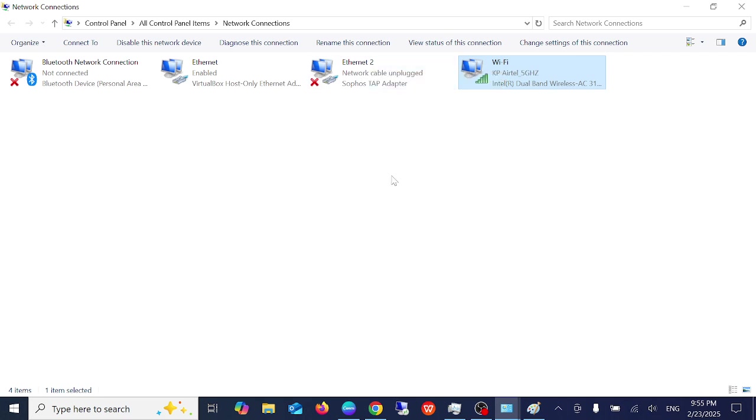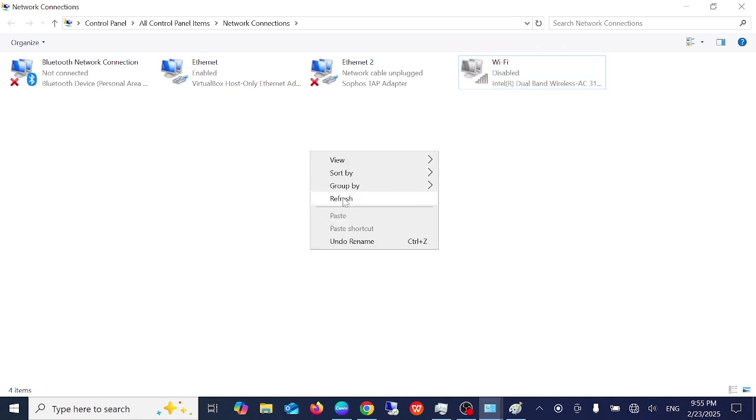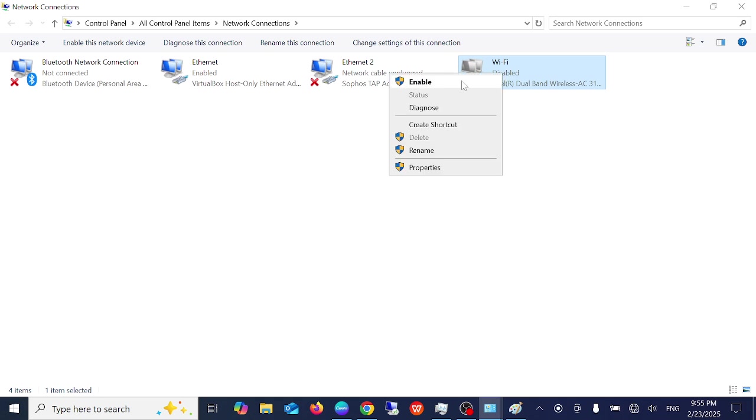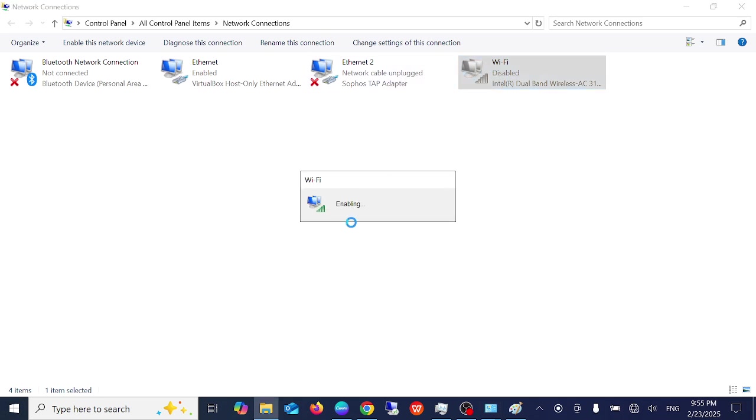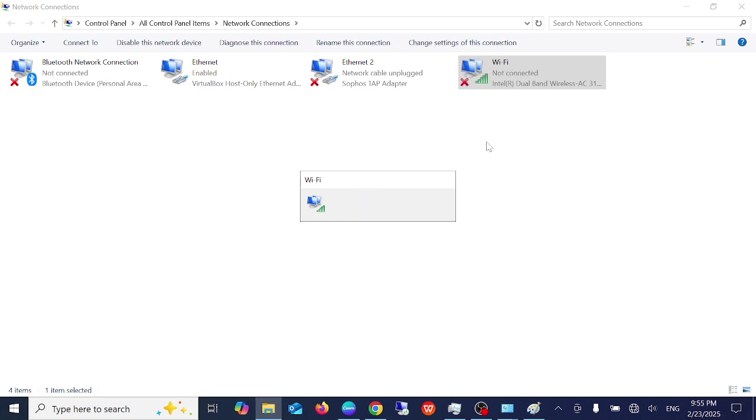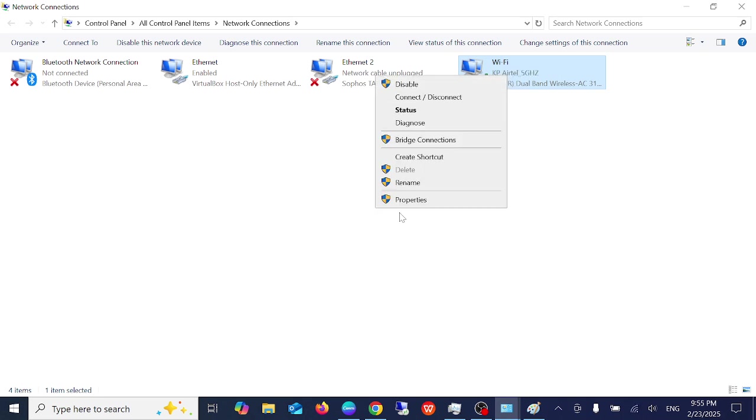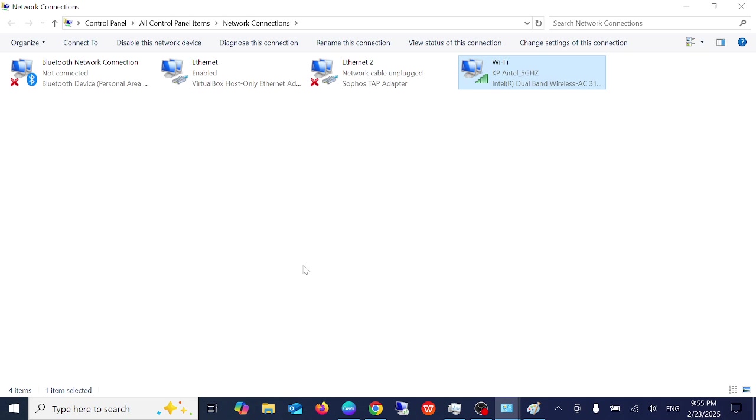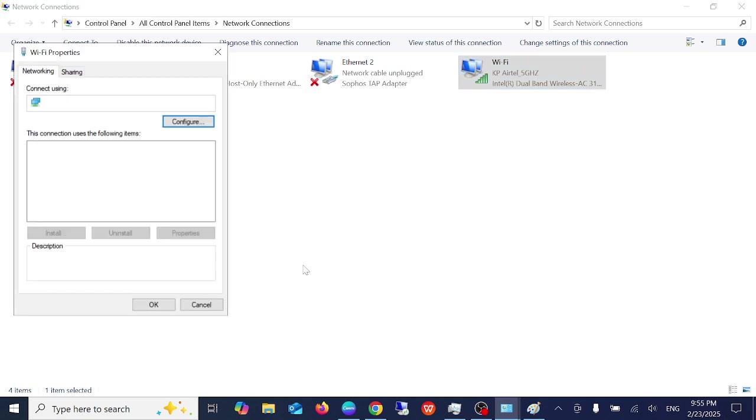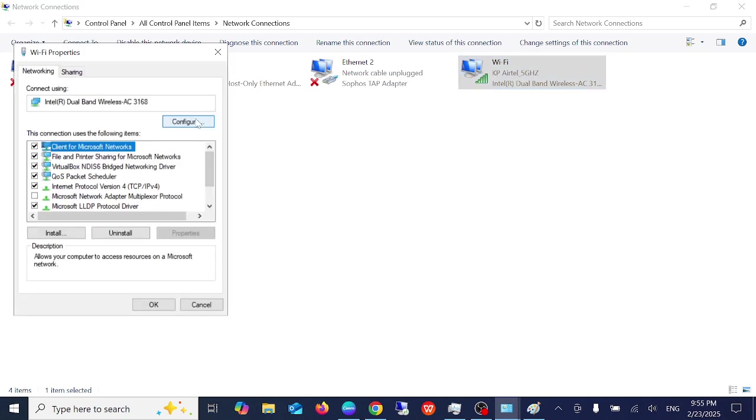Once you disable it you can right-click then re-enable it and by this way the services will be refreshed on Windows. Also you can right click on it, go to its properties, go to Configure.